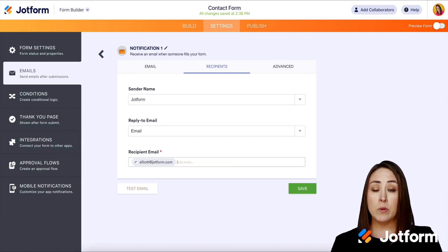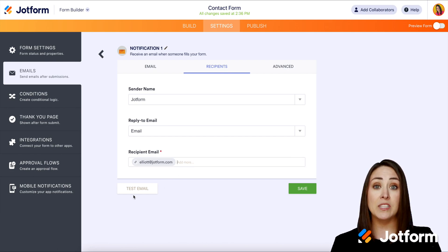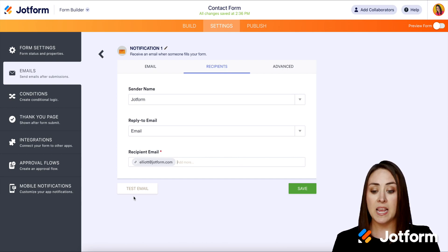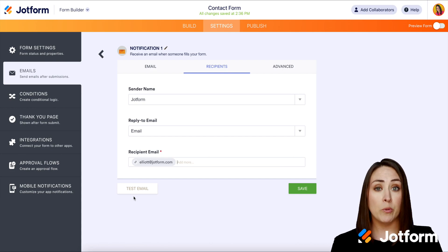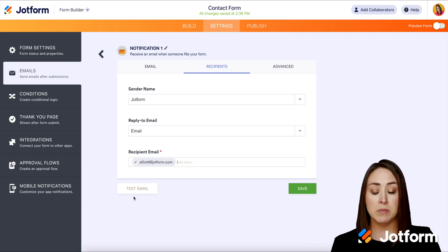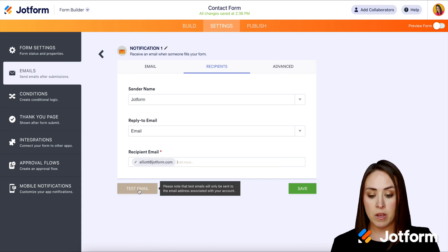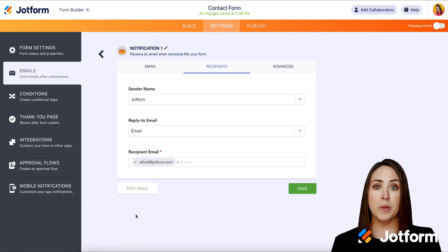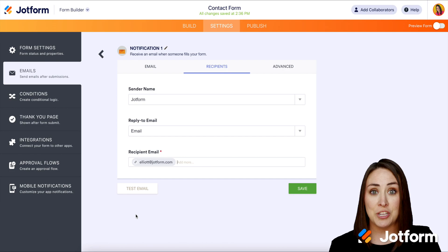Now another thing — if you would like to test this, if you choose the Test Email button, it is going to send the test email to the person who owns the account. So in this instance, even though I have Elliot here, if I press Test Email, it's going to come to me. If you hover over this, it's going to let you know this as well. So if you really want to test this, you'll go up to Publish, open it up, fill out the form, and just verify that the person you have in here is getting that notification email.